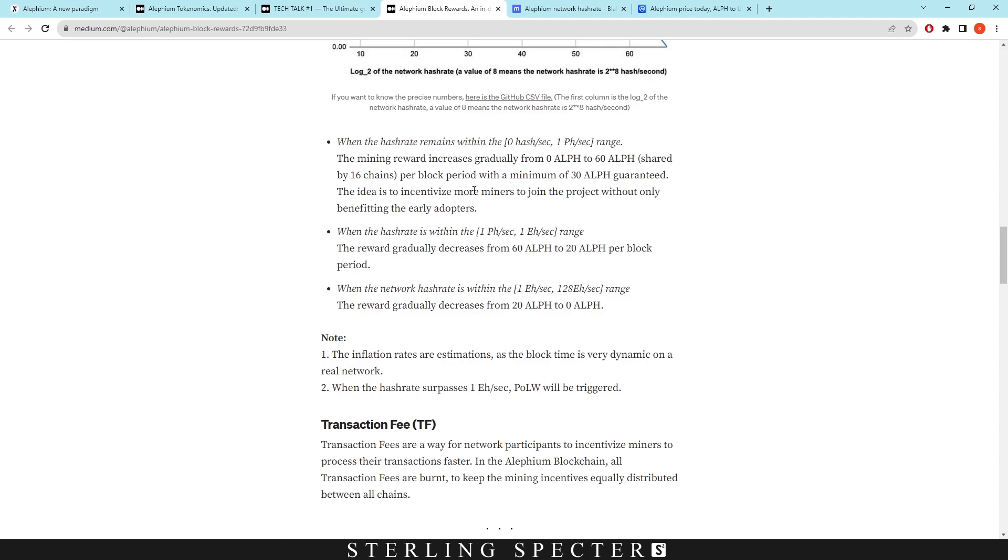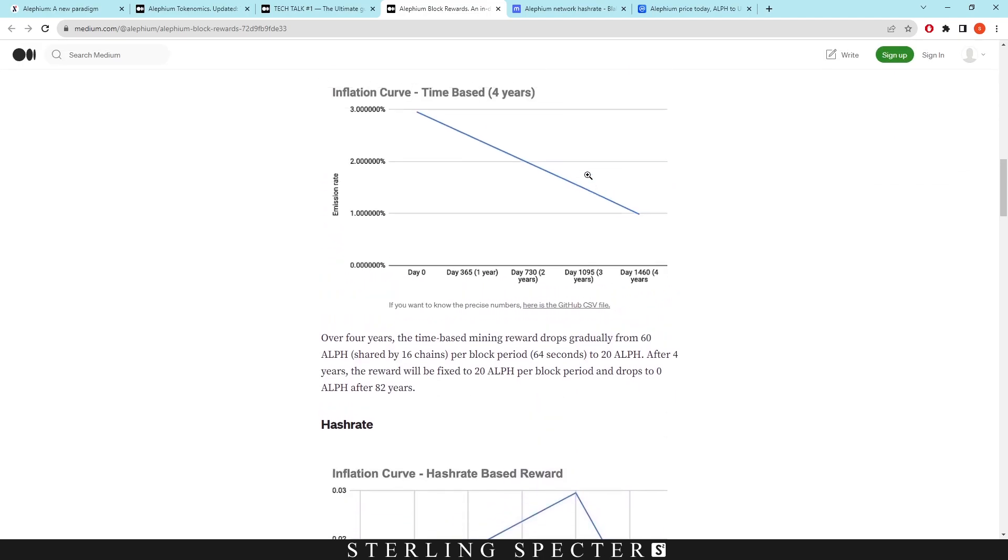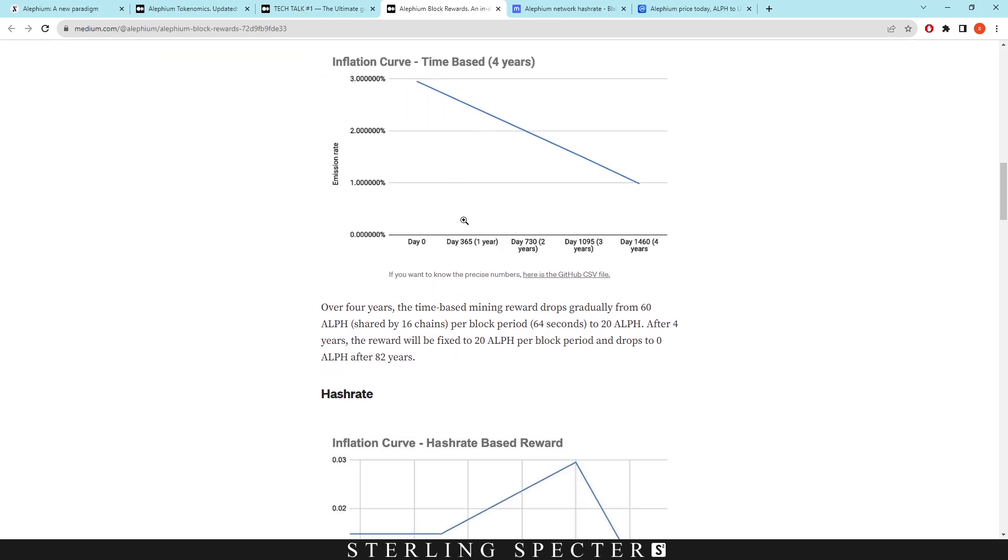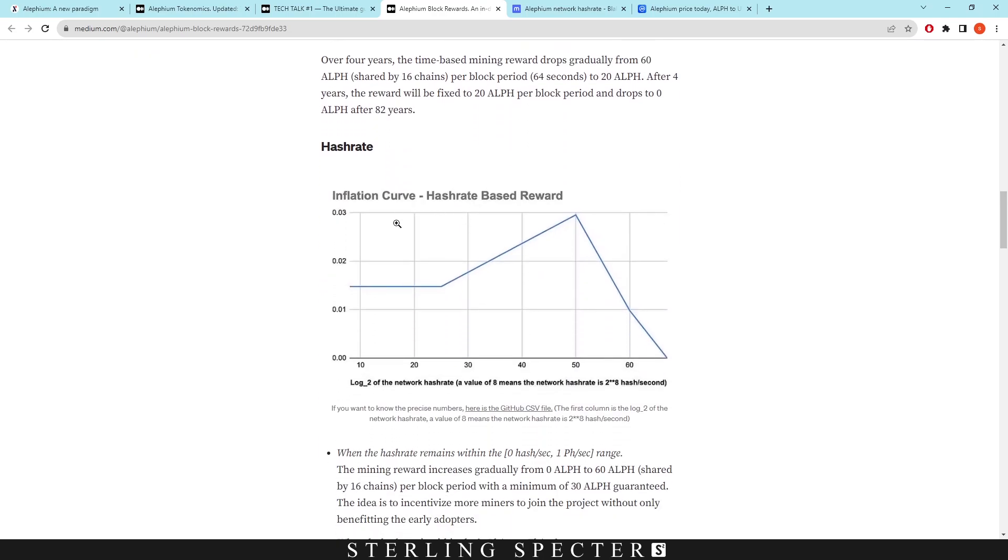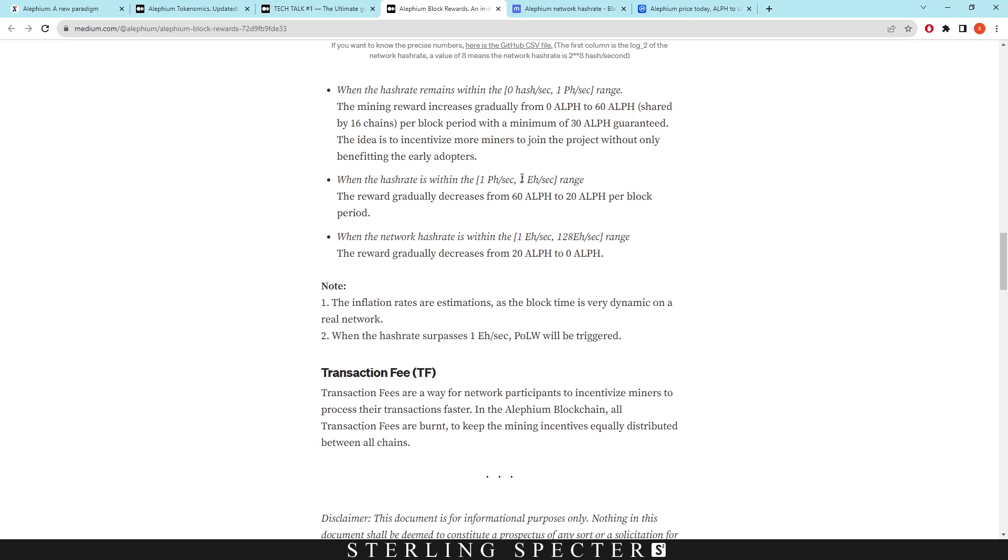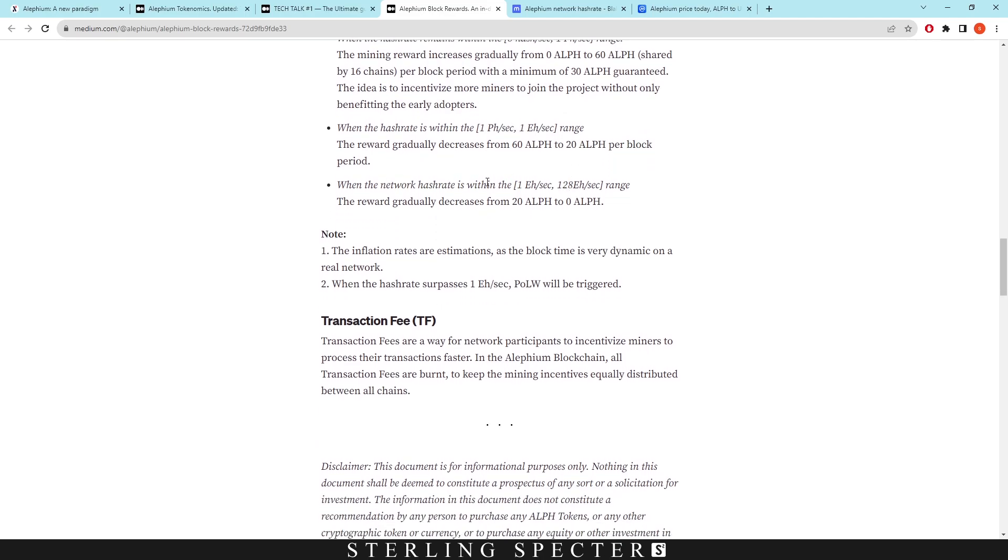So right now we're in this phase where it's increasing the block reward, but remember it also does decrease slightly because of this inflation curve. It's the calculation between the inflation curve and this inflation curve for hashrate. So there are some calculations which we're not going to get into the technical side - I just want to explain it kind of at the basic terms for you guys. However, in this range, proof of less work will still not be activated.